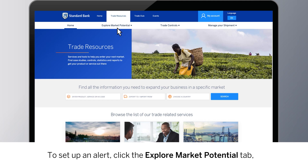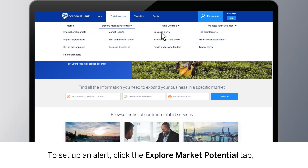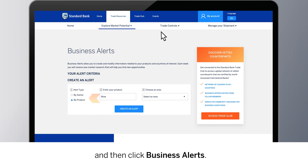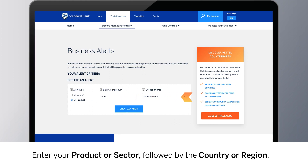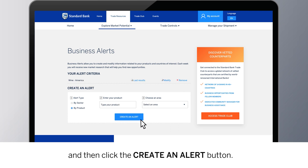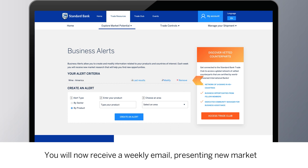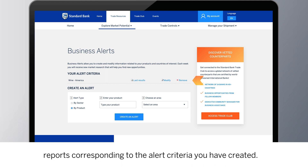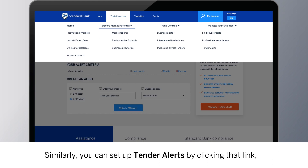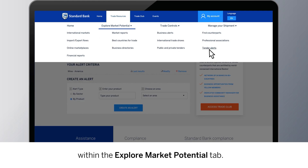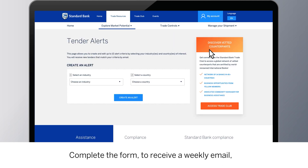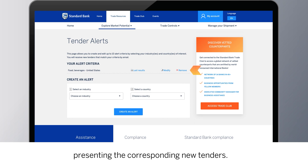To set up an alert, click the Explore Market Potential tab and then click Business Alerts. Enter your product or sector, followed by the country or region, and then click the Create an Alert button. You will now receive a weekly email presenting new market reports corresponding to the alert criteria you have created. Similarly, you can set up tender alerts by clicking that link within the Explore Market Potential tab. Complete the form to receive a weekly email presenting the corresponding new tenders.